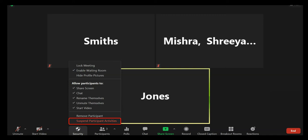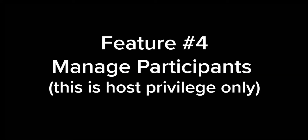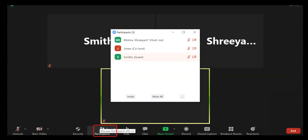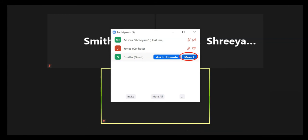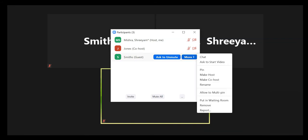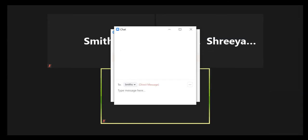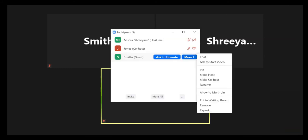Feature 4: Manage Participants. Please note this is a host privilege only. Click Participants in the meeting controls to display the participants list. Hover the mouse over the participant and click More. A drop-down menu appears with options which allows you as a host to control the participant's screen, video, and audio. Ask to Unmute/Mute. Chat: This opens the chat window to send messages directly to the participant. Stop Video: This stops the participant's video stream so they are unable to start their video. If the participant hasn't started their video, you will see the Ask to Start Video option.